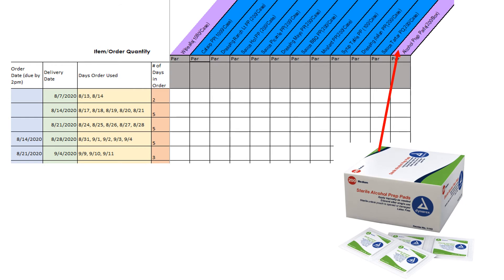Alcohol prep pads are to be used to sanitize your smart temps thermometer probe. You will only use a few of these pads a day. There are 200 in a box. A box will last you about two to three months.